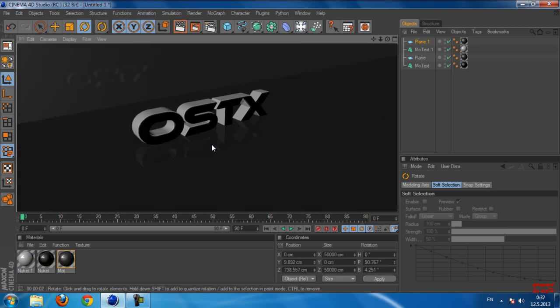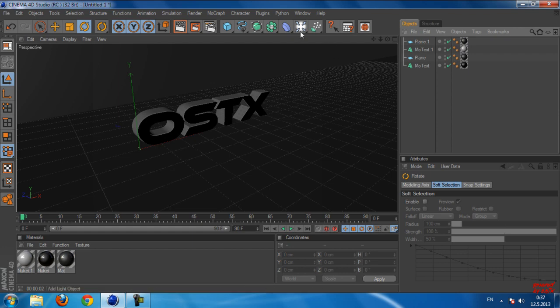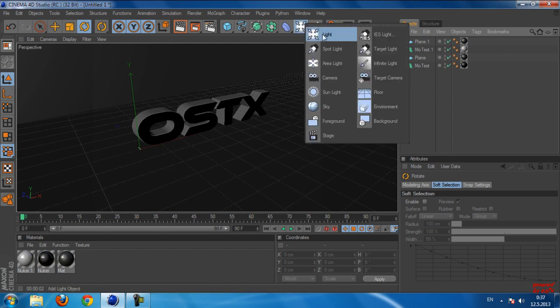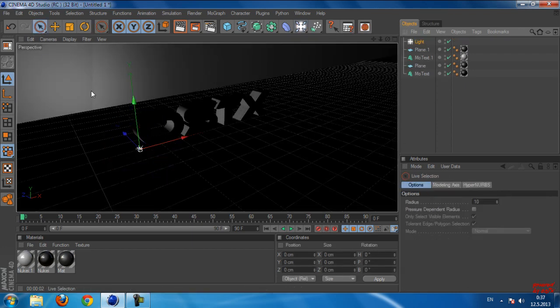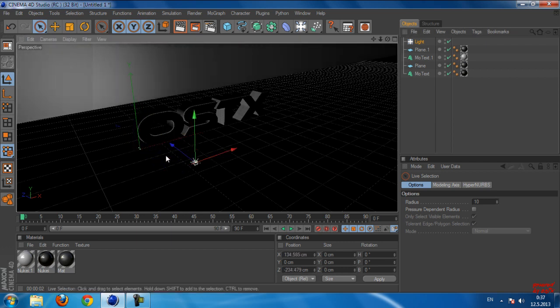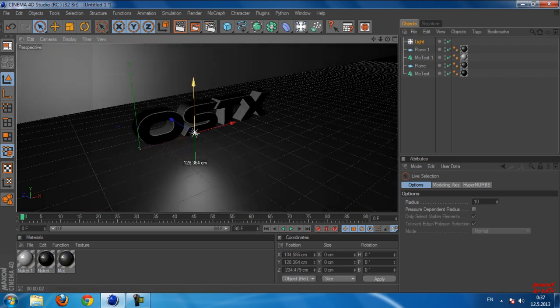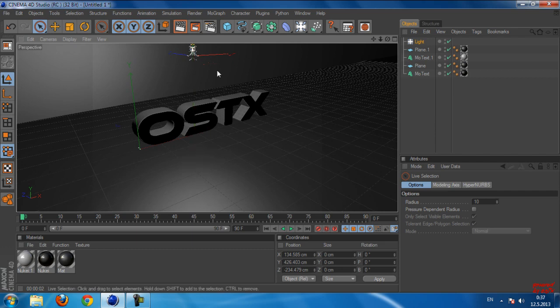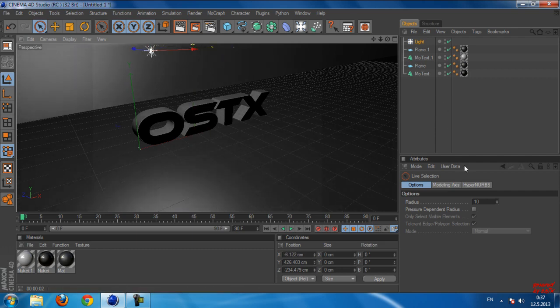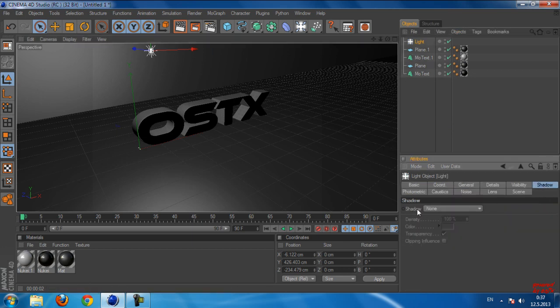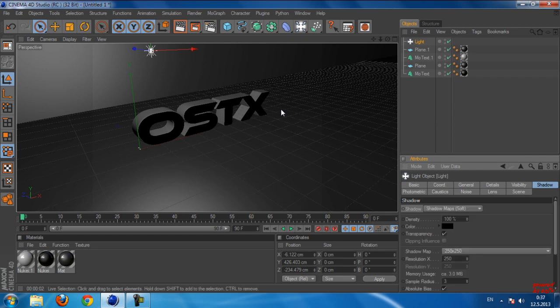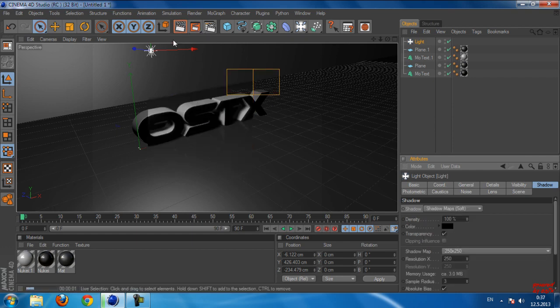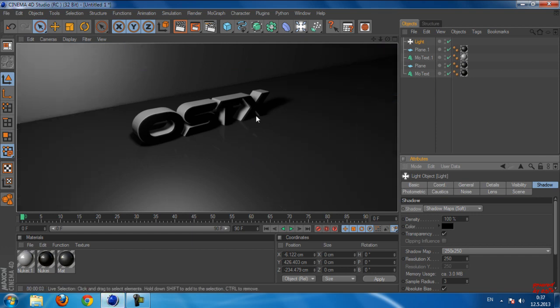And now we're going to add a light. Okay, and now go to Light, go to Shadow, and in Shadow select Shadow Map Soft. Now if I go to Render again, you can see that we have a shadow behind the text.